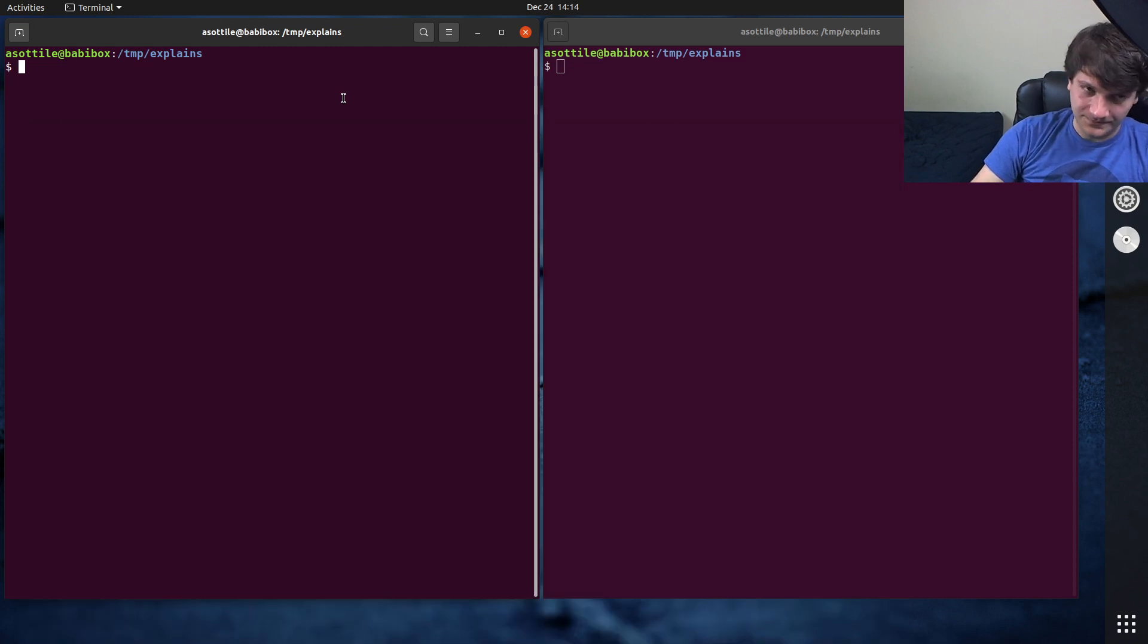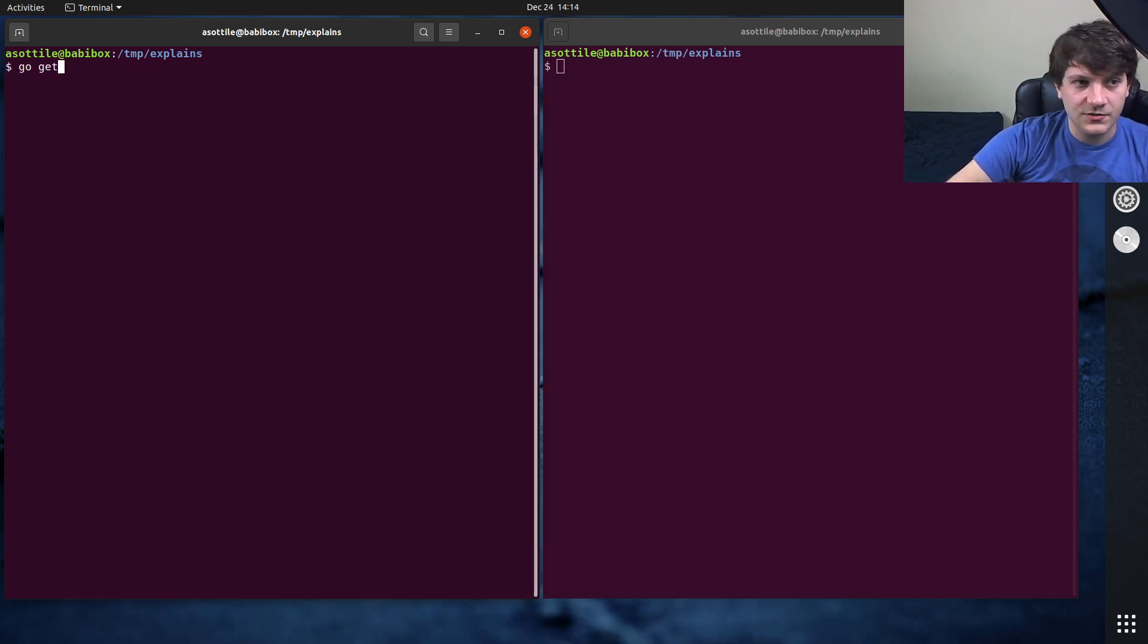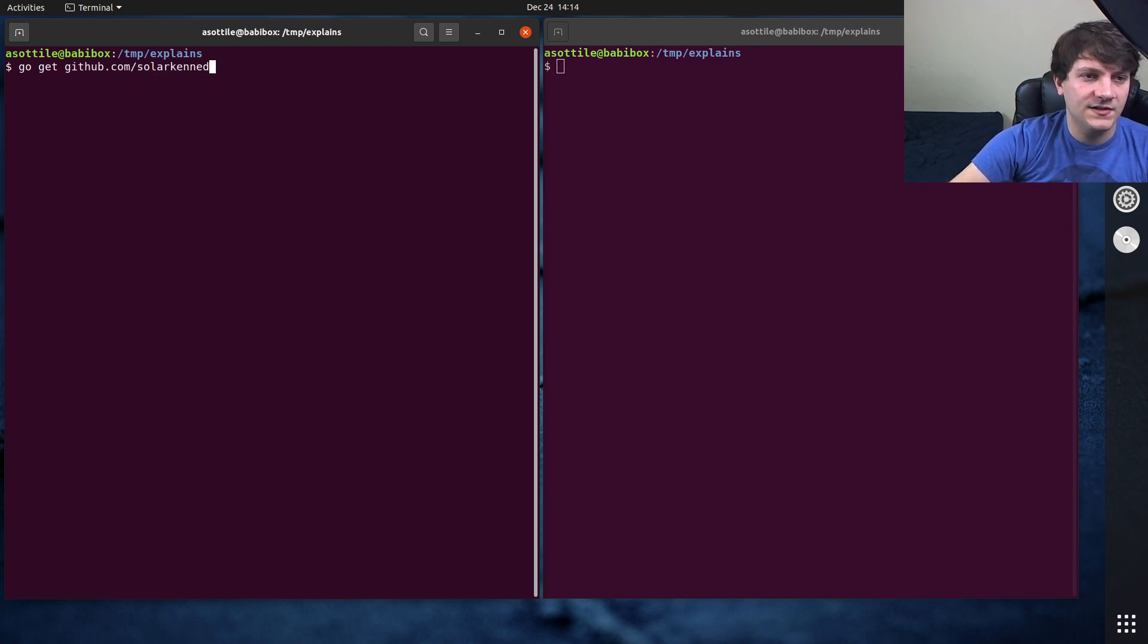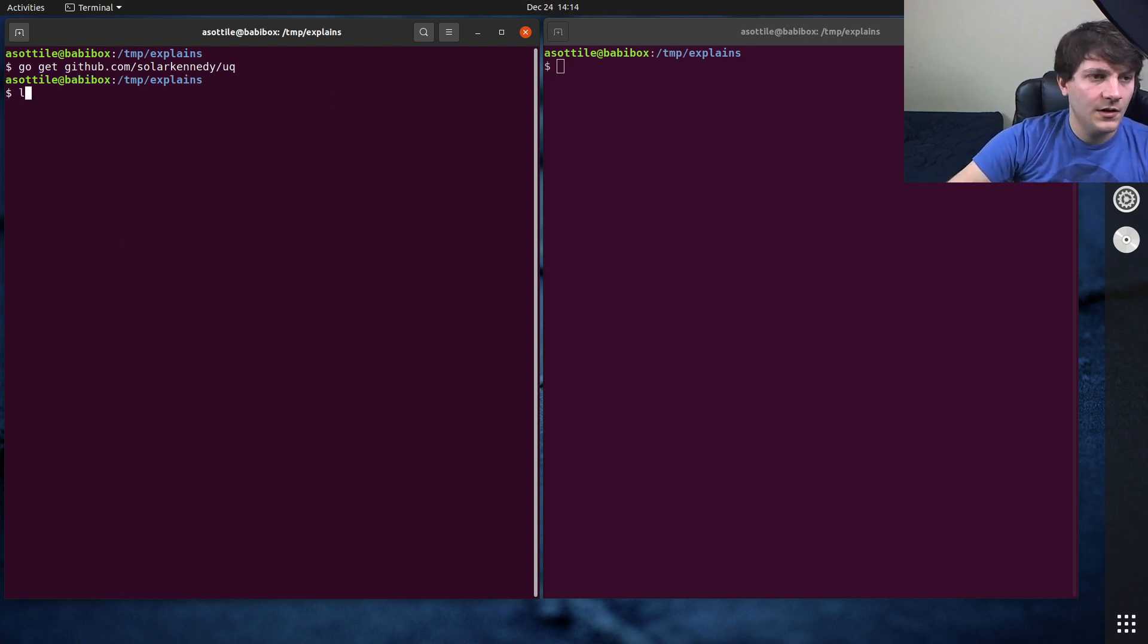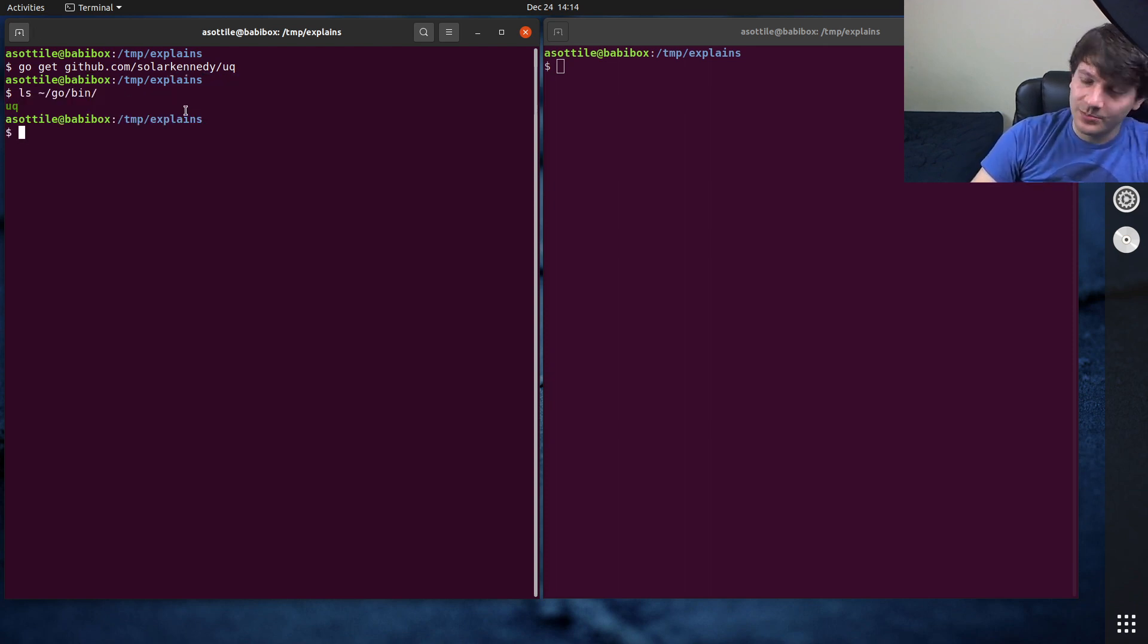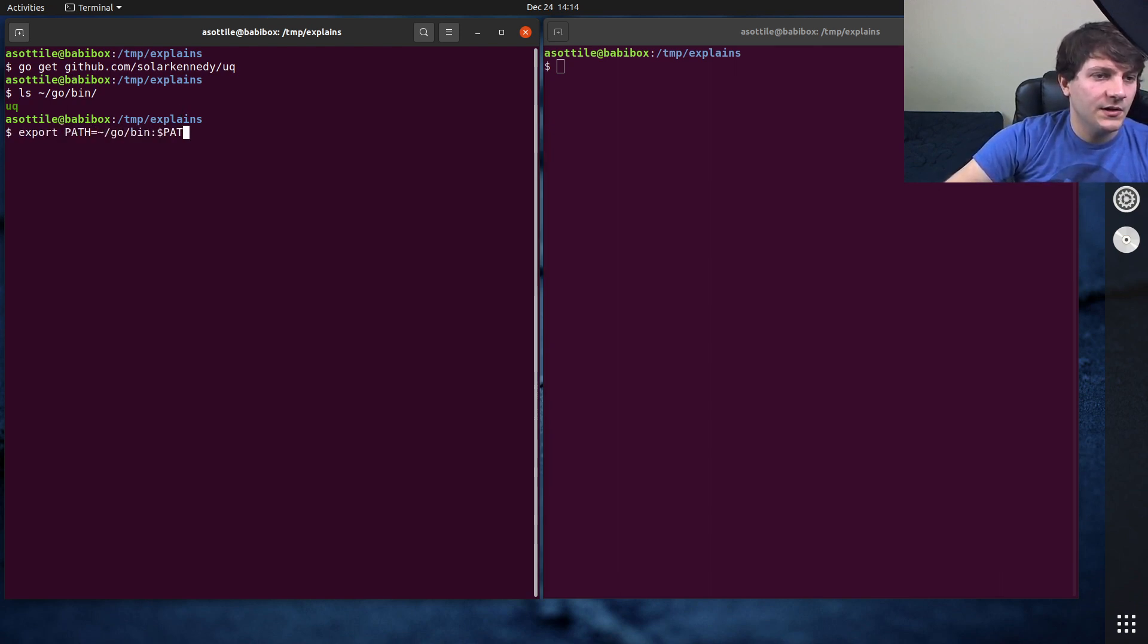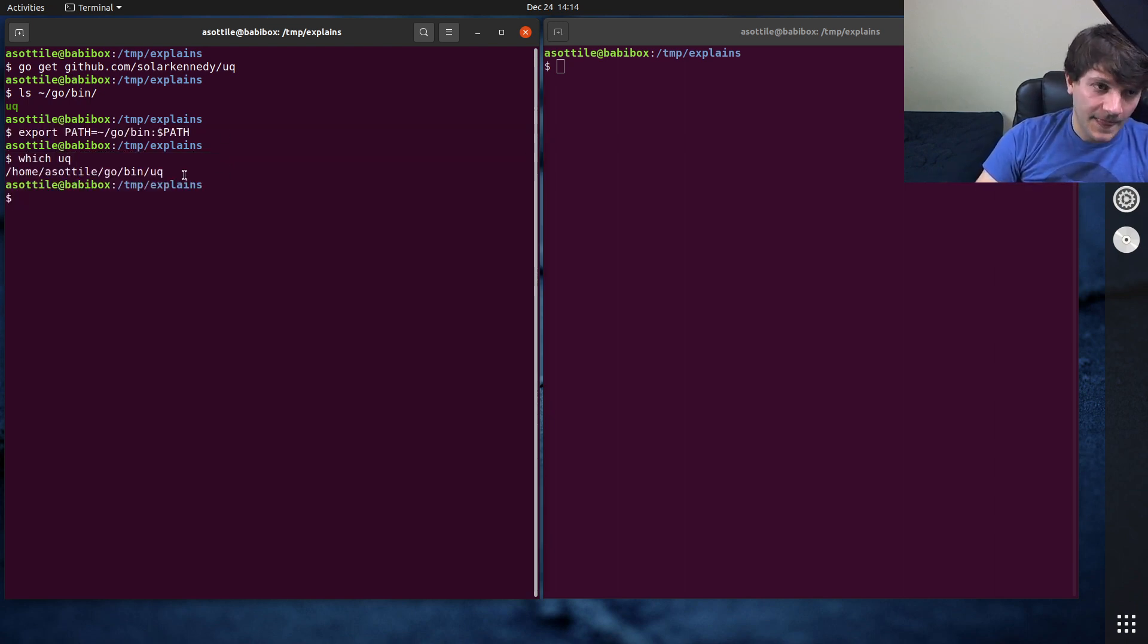In order to install it, we're going to need to use the Go tool chain. So use go get github.com slash Solarkennedy slash UQ. This should install the tool. Go bin. Yeah, cool. So I'm going to put that on the path. Depending on how you have your Go set up, it might already be there. So export path equals tilde go bin path, and then which UQ should resolve. Okay, cool.